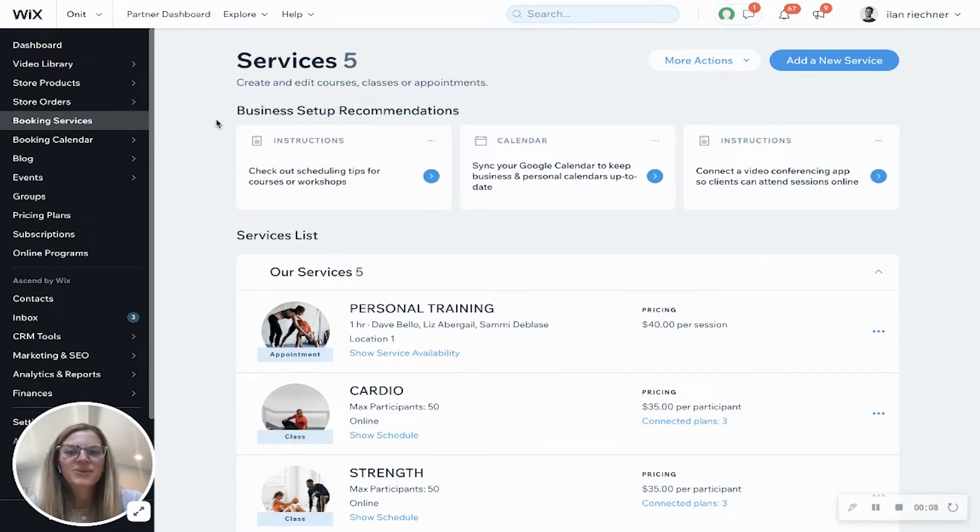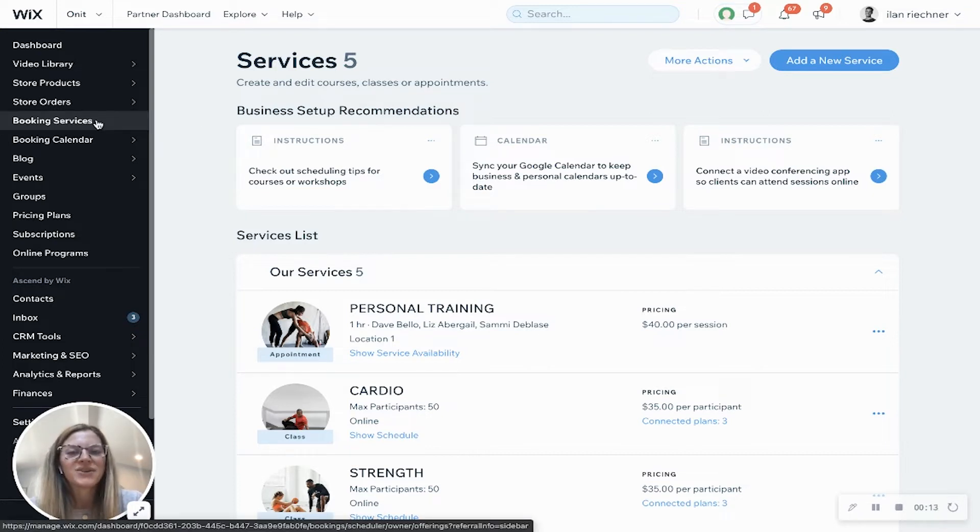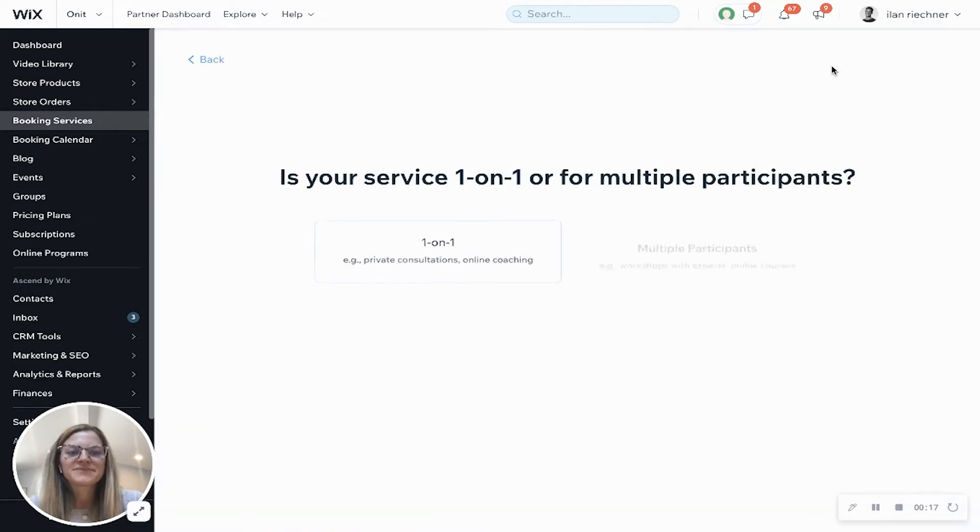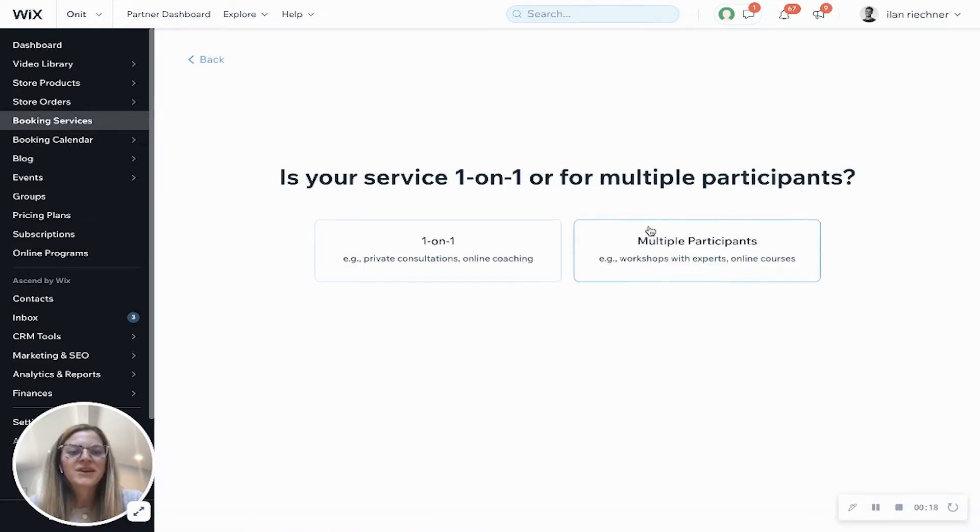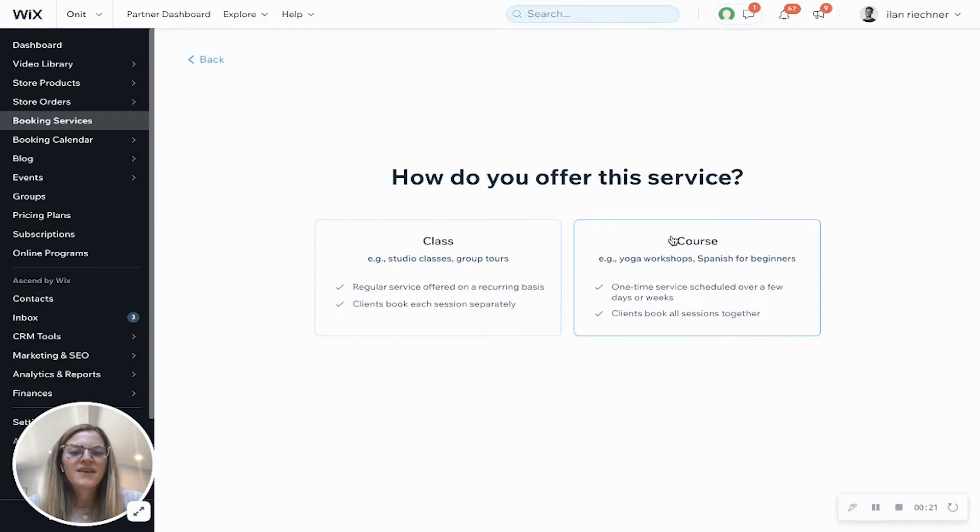The first thing you'll want to do is click on your booking services tab in your Wix dashboard, then click add a new service. Now we're going to say this is for multiple participants and then we're going to select course.